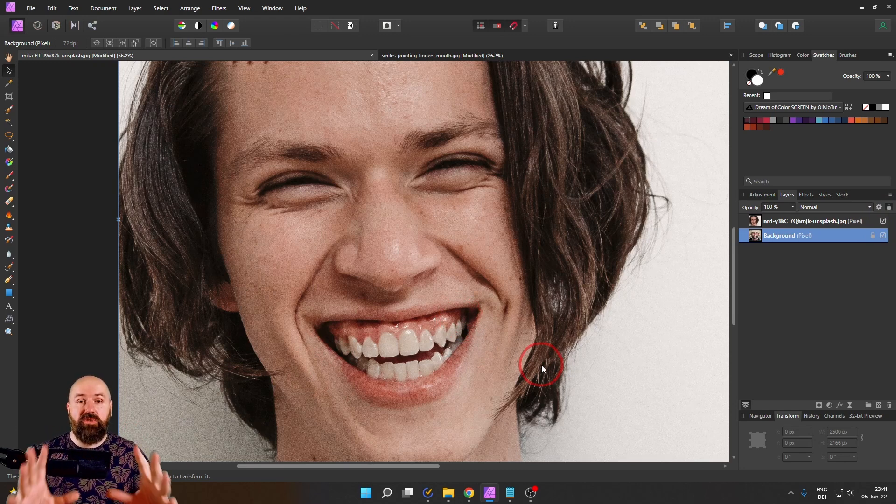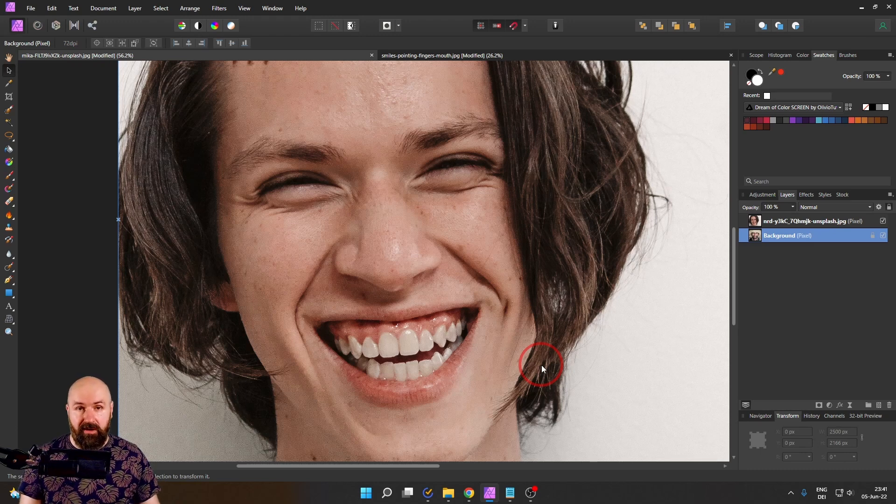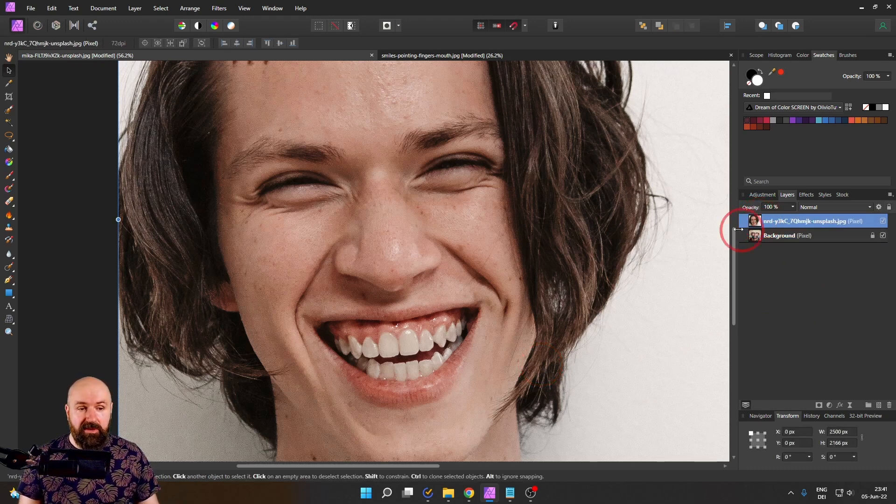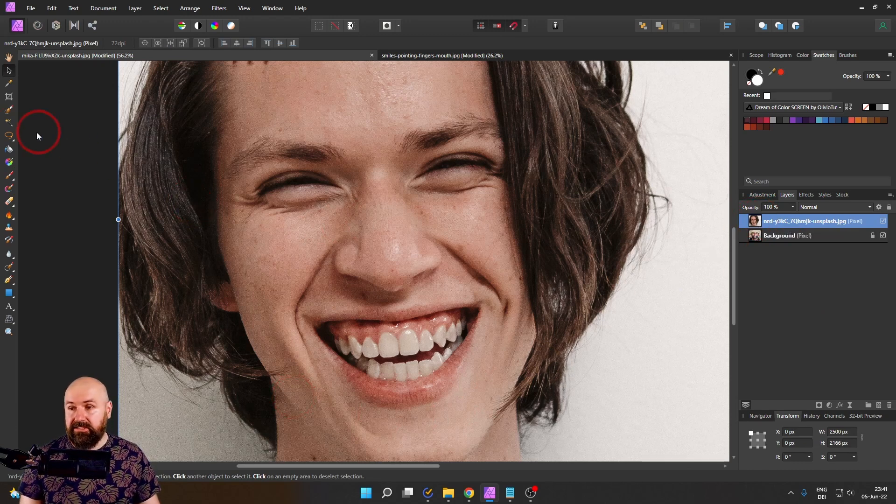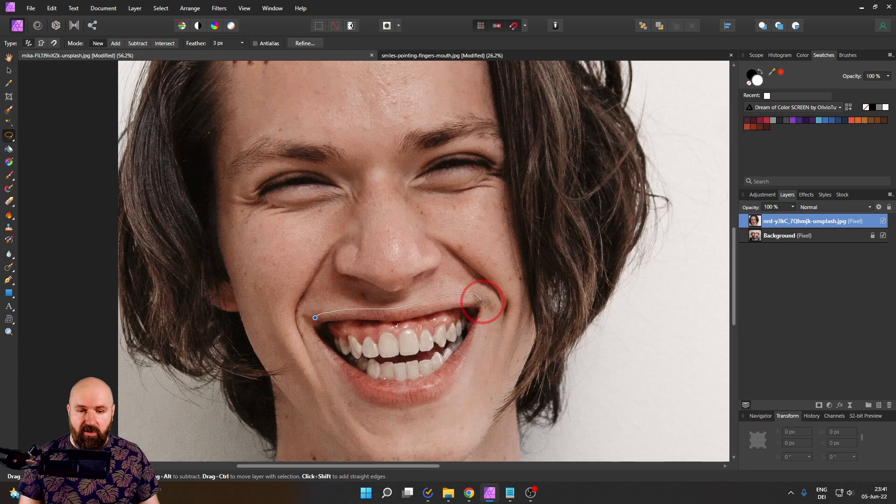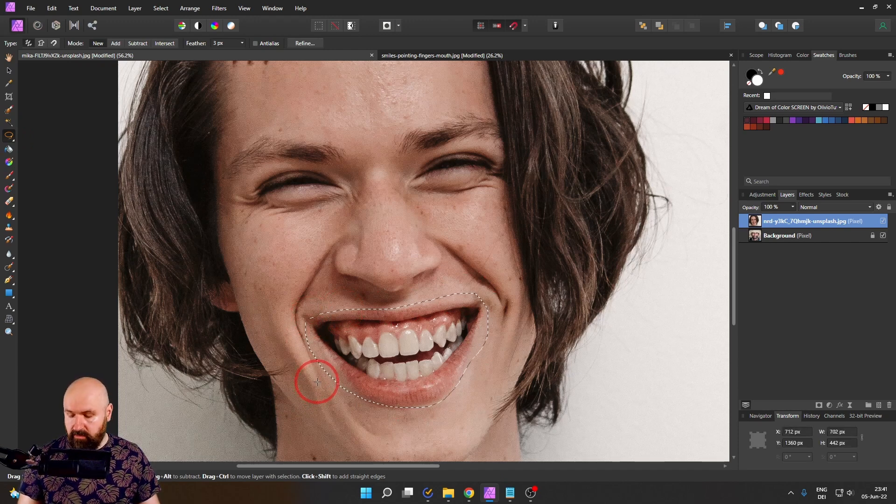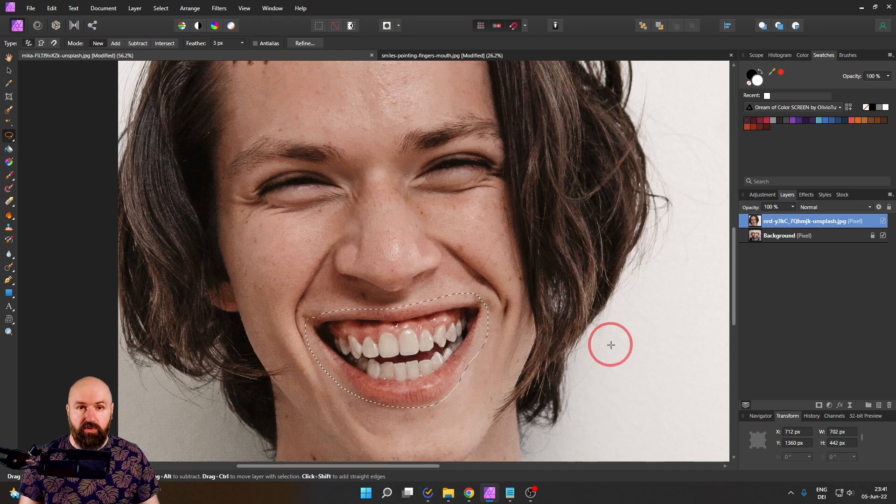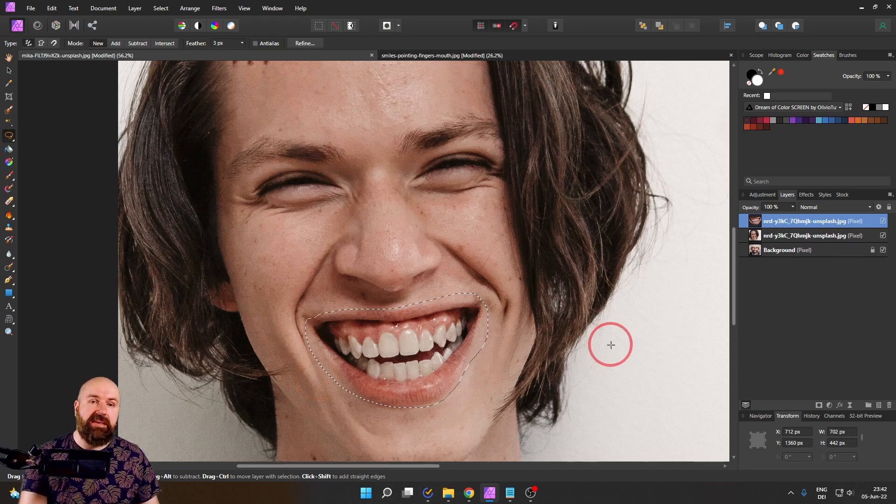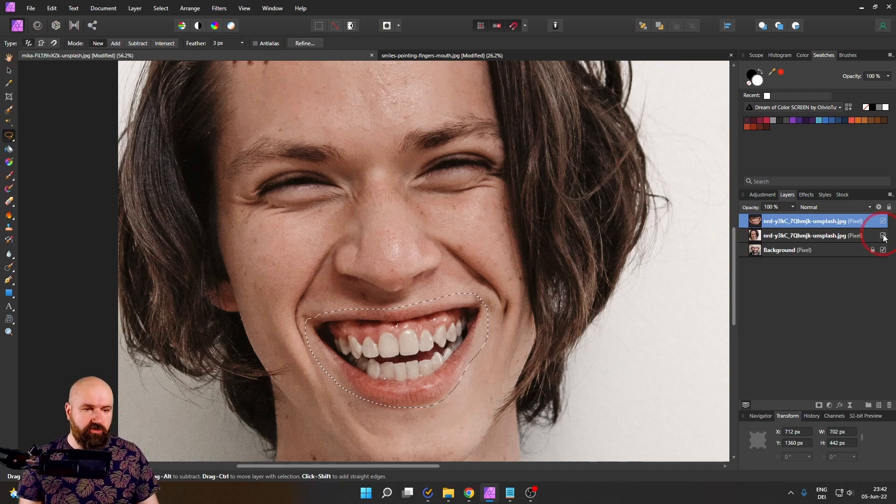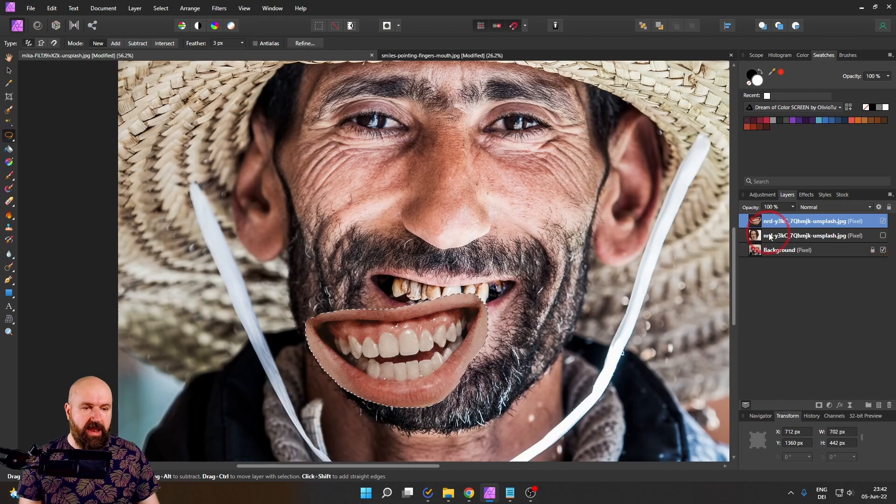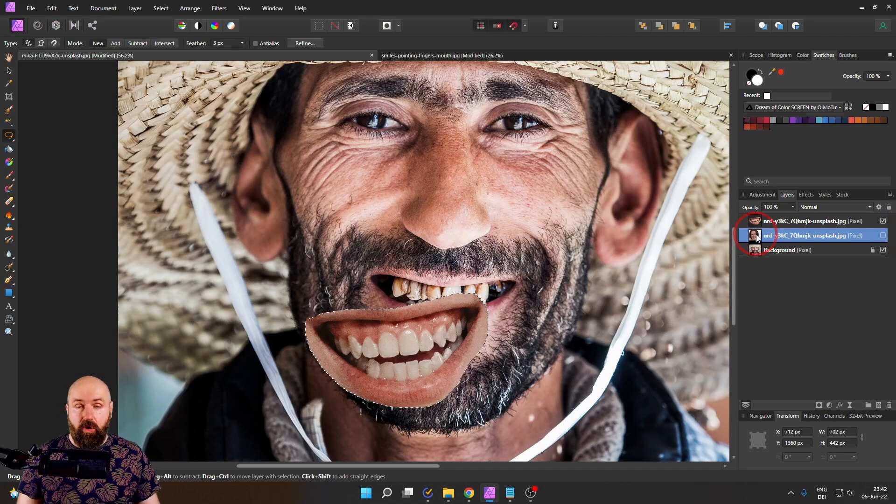Again, we are starting out by selecting the image that we use as the source for our replacement teeth and make a rough selection around the teeth area like so. Now on your keyboard, press CTRL-C to copy and CTRL-V to paste in the selection. We can turn off the layer for our source of the replacement.